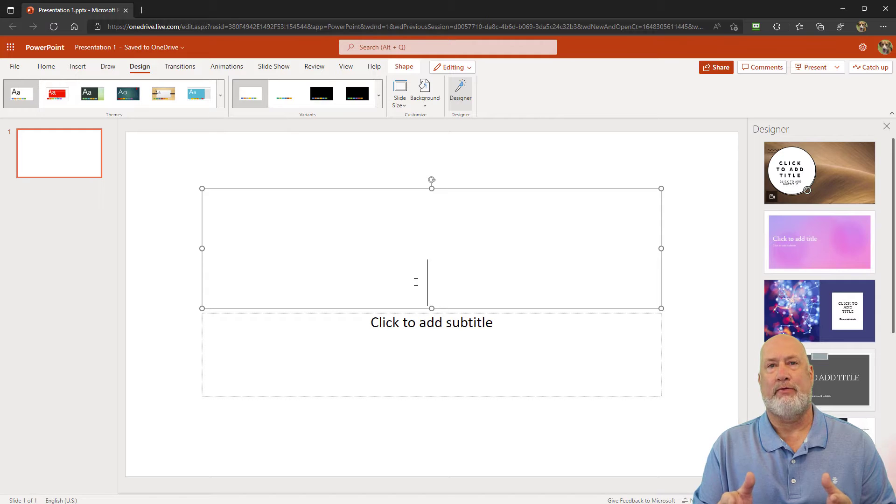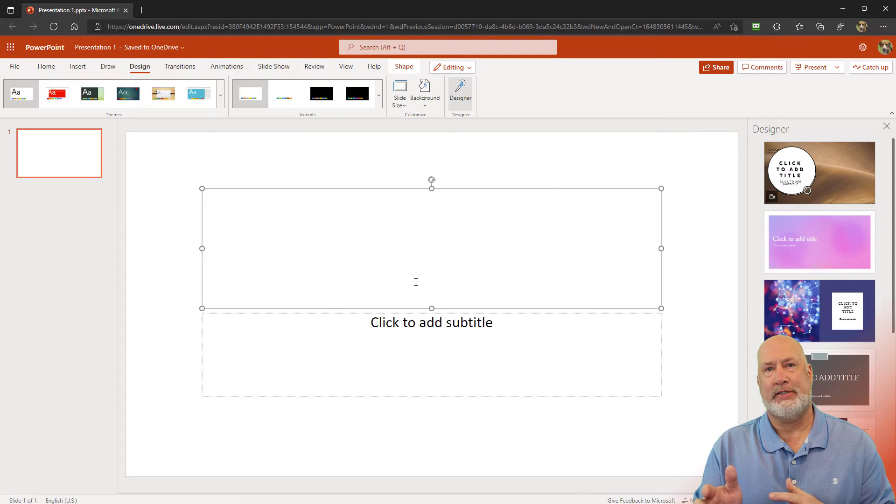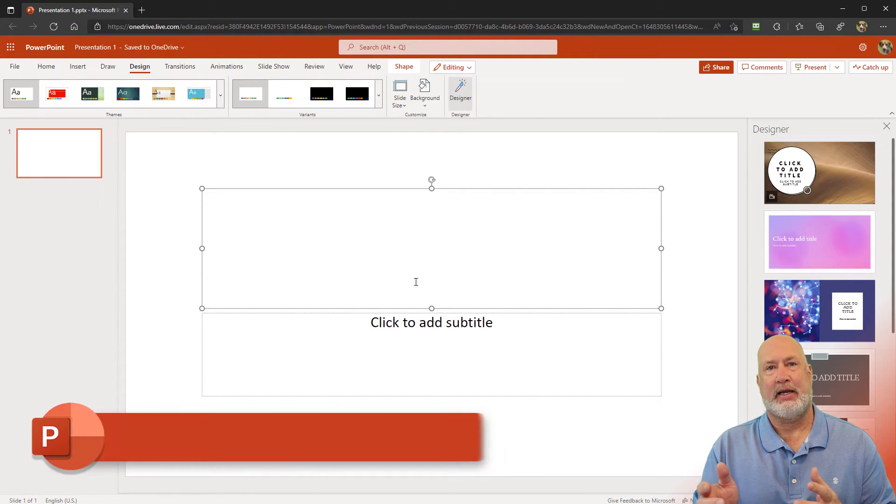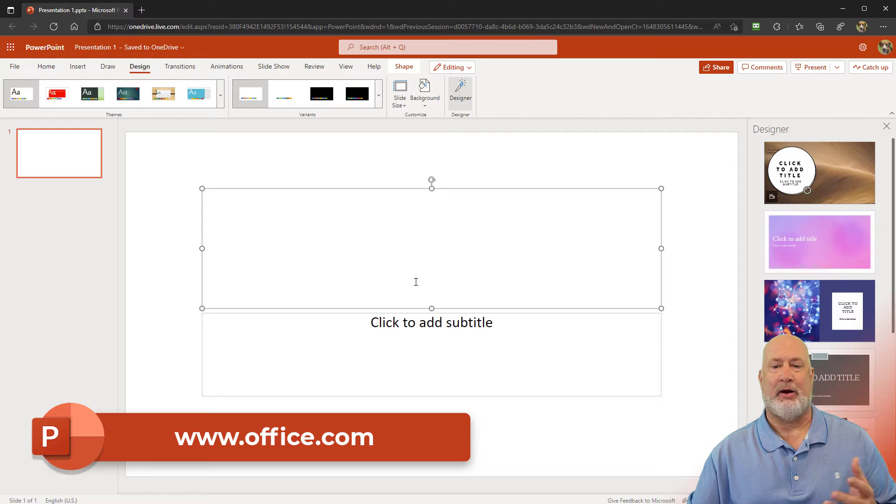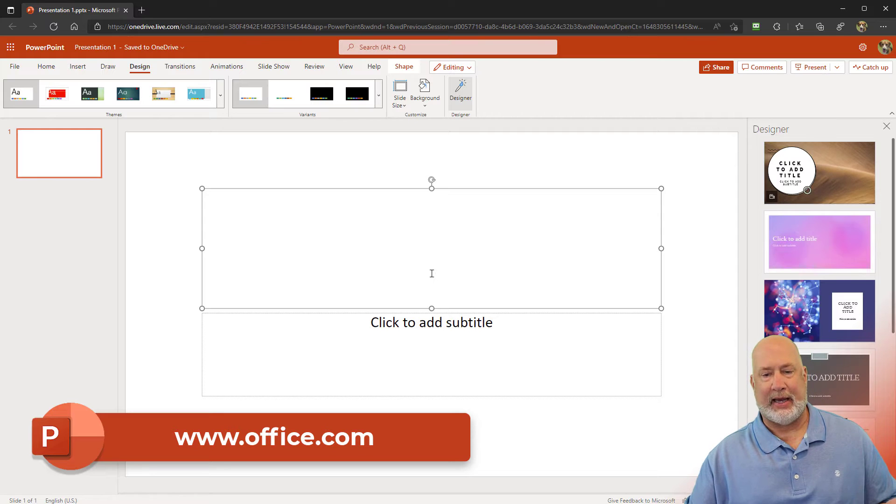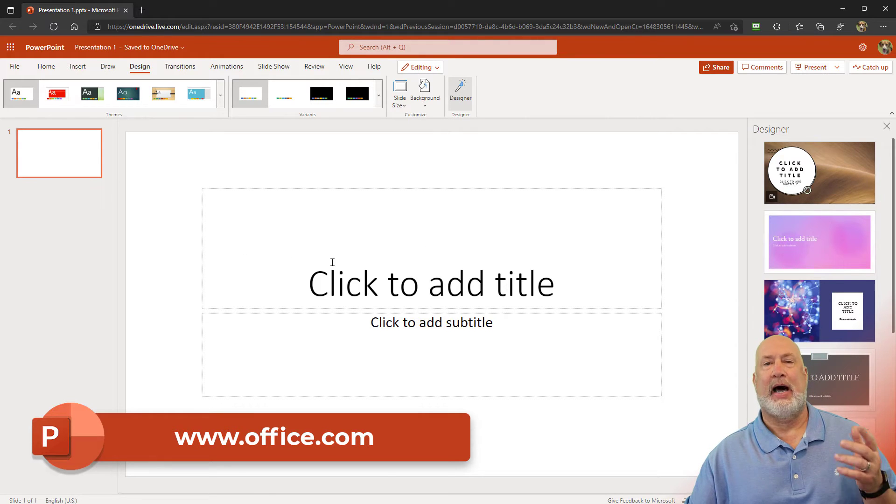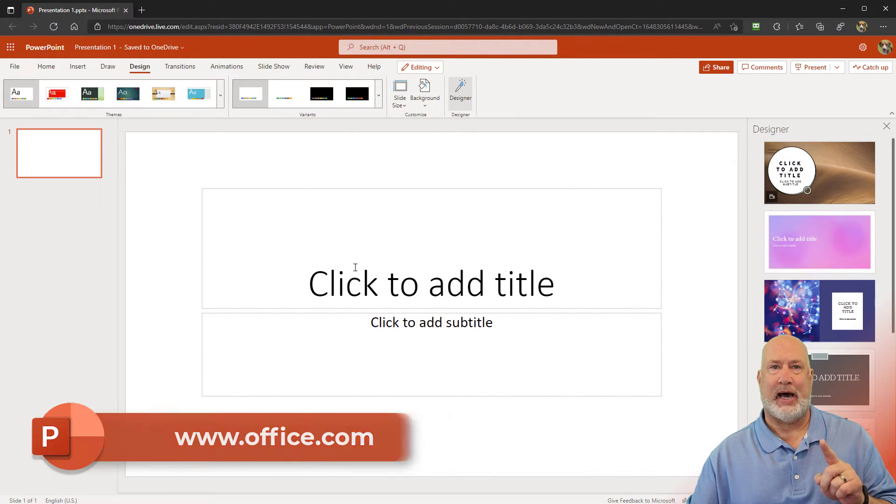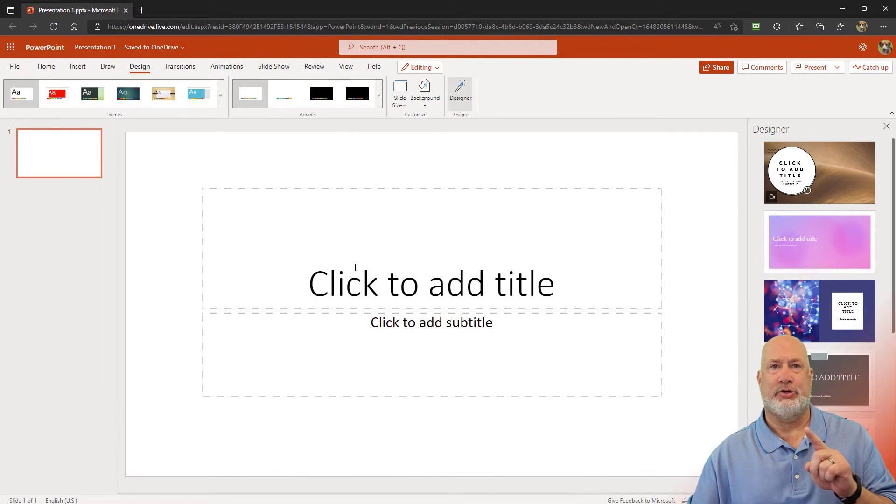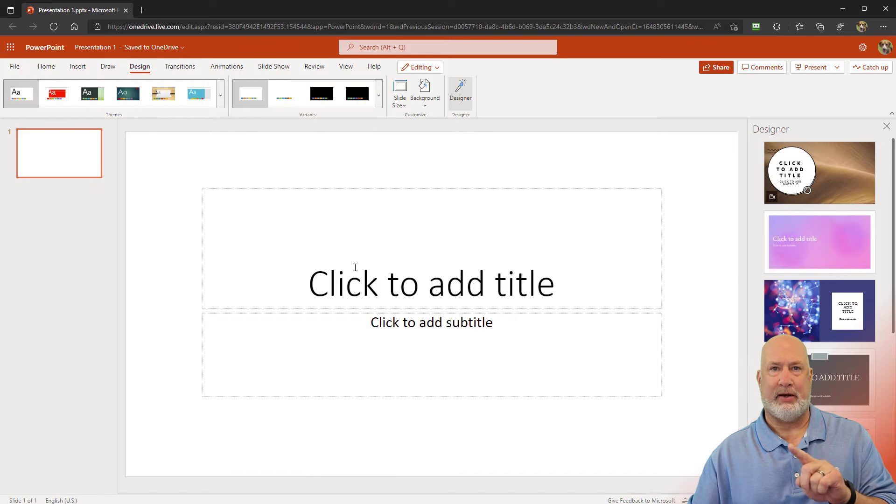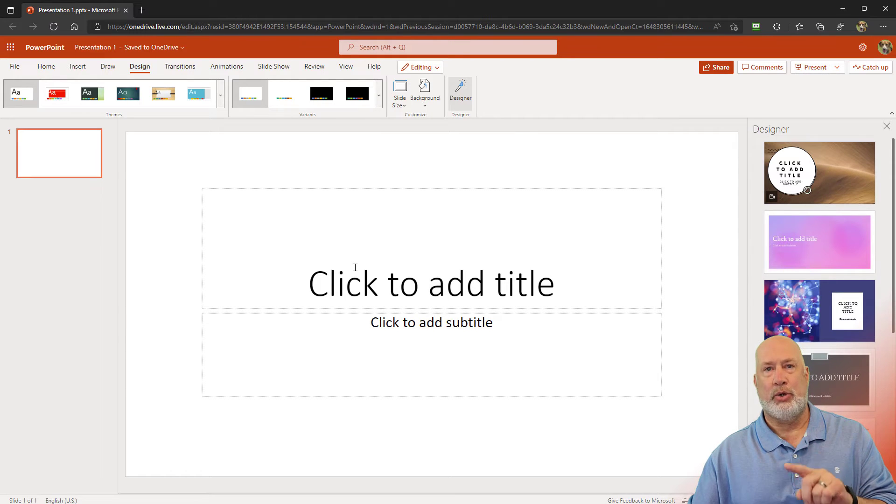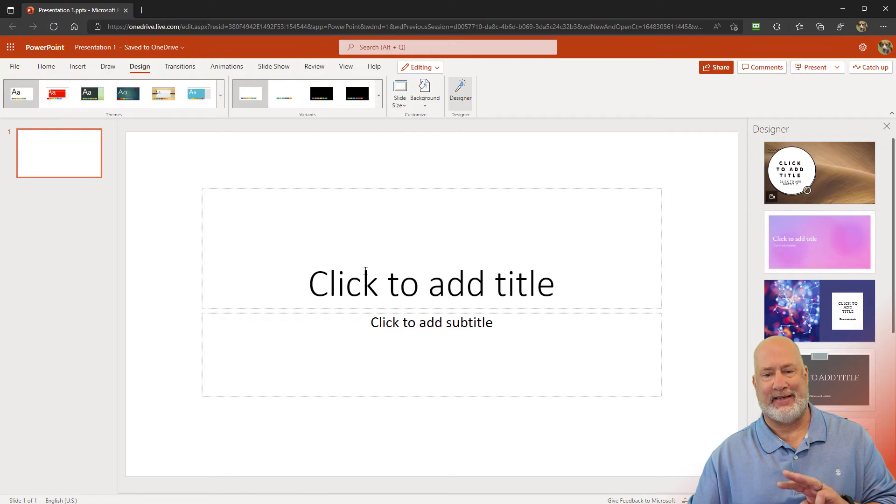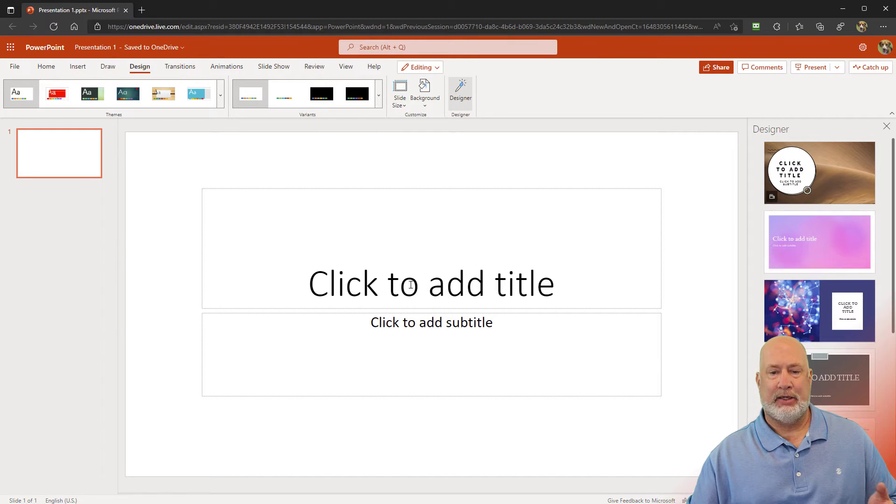I've got PowerPoint for the web running. I went to office.com and signed in and clicked on PowerPoint, and I got a blank presentation. Slide one is your title slide. It usually has the title of your presentation, your name, and possibly your job title and the date of it.